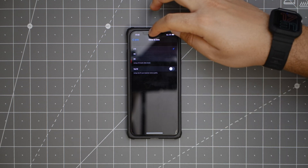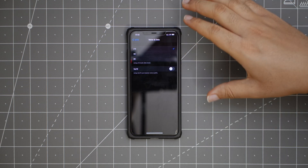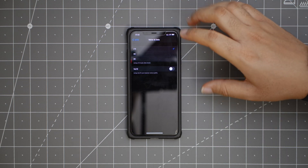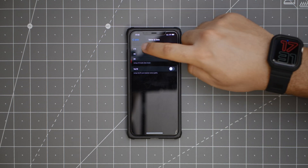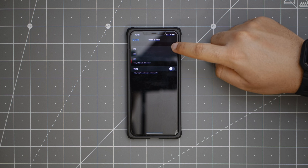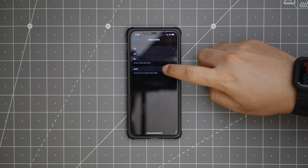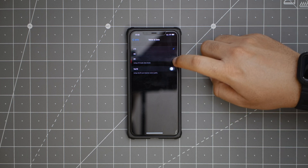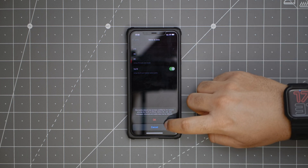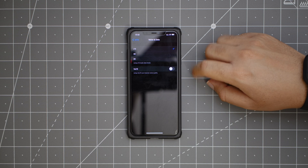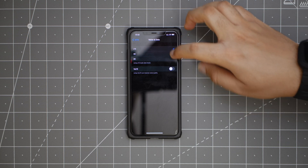The next thing is in voice and data, under mobile data in settings. Now when you turn on LTE, you have the option to toggle on and off voice over LTE. I think that's really nice.